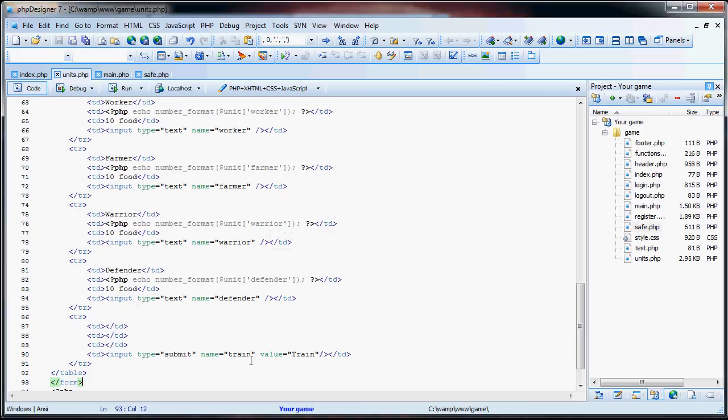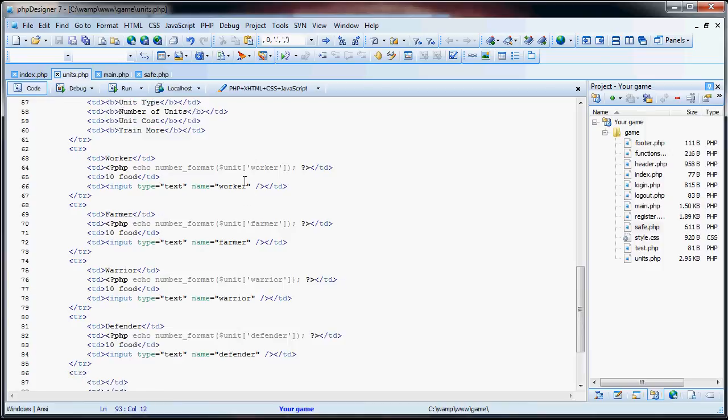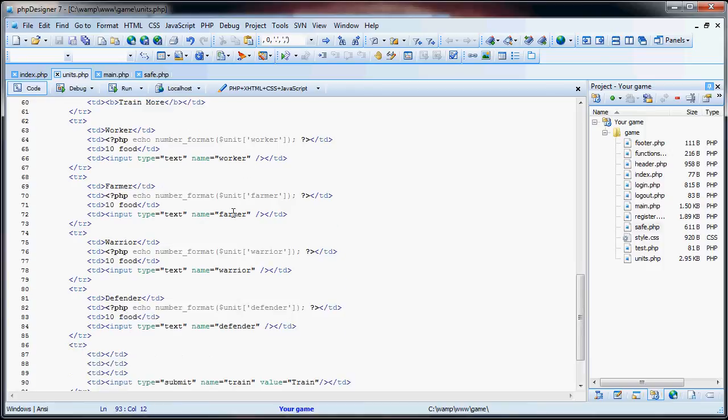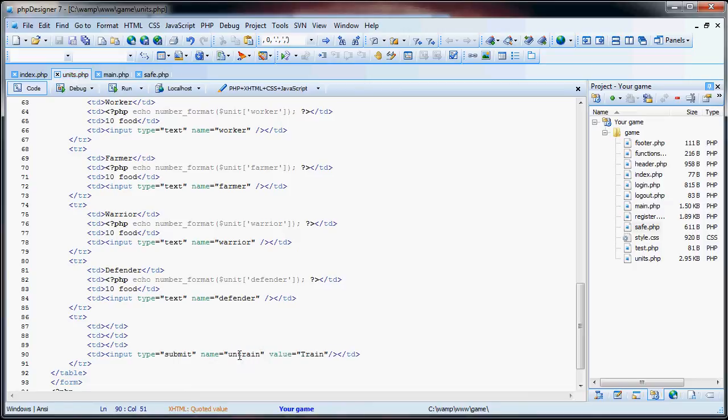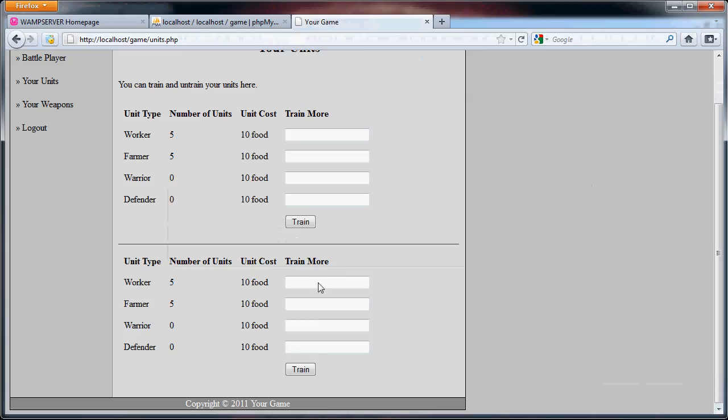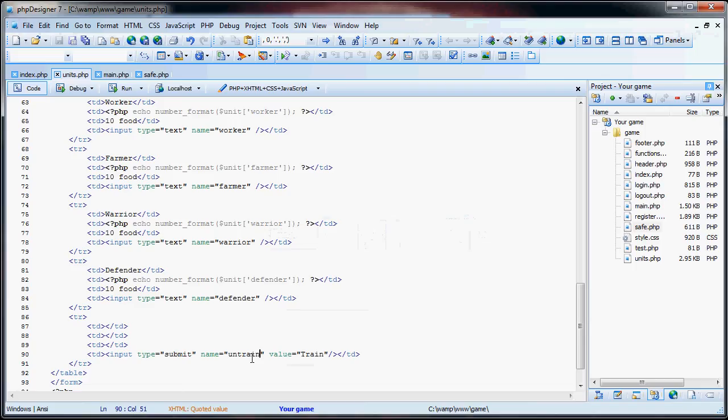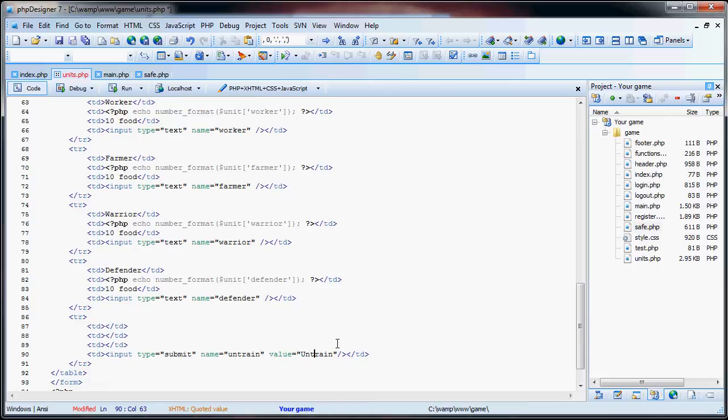Now you can see that we have that. So now what we're going to do, is you can leave everything here. Well, first off, let's train. Change that to untrained. So now these are, once we refresh the page, these will be two completely different forms. And we can just say, untrained.